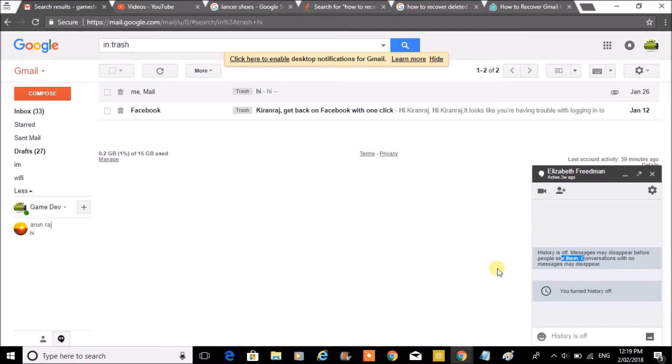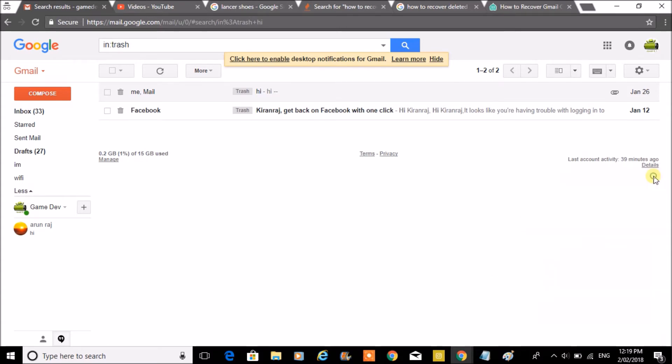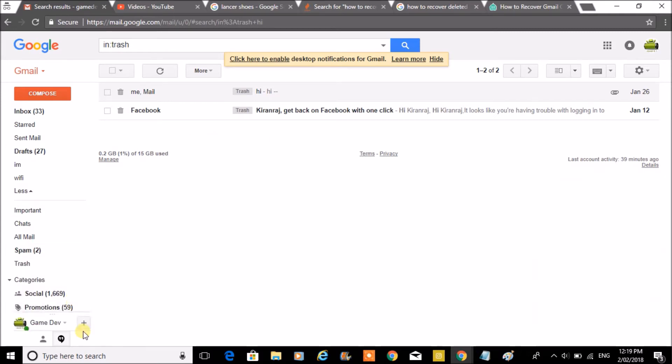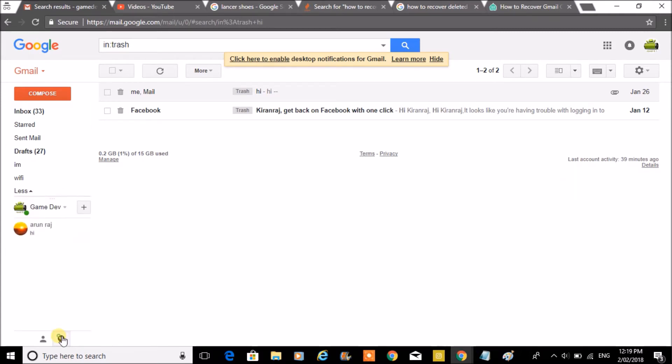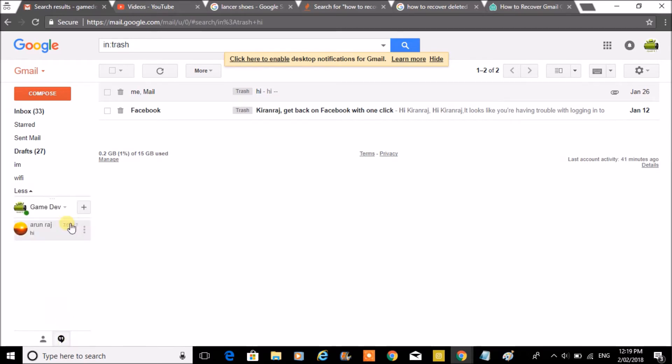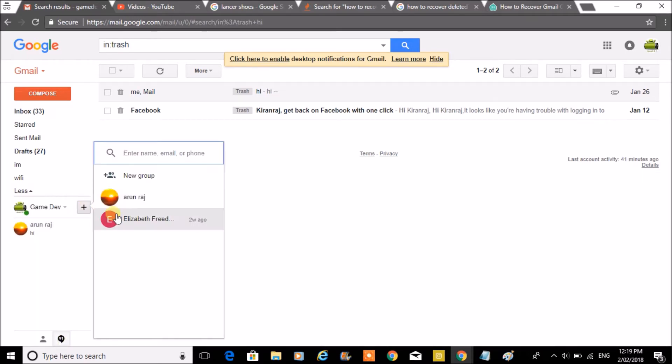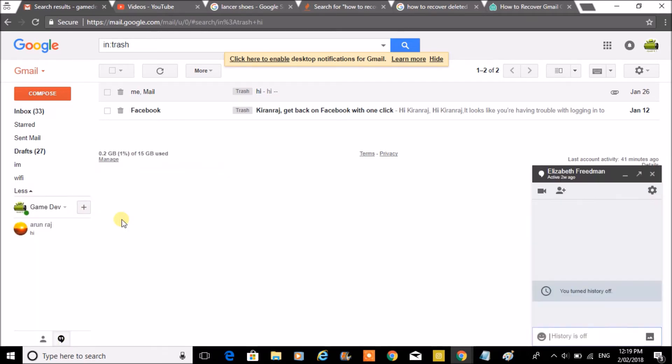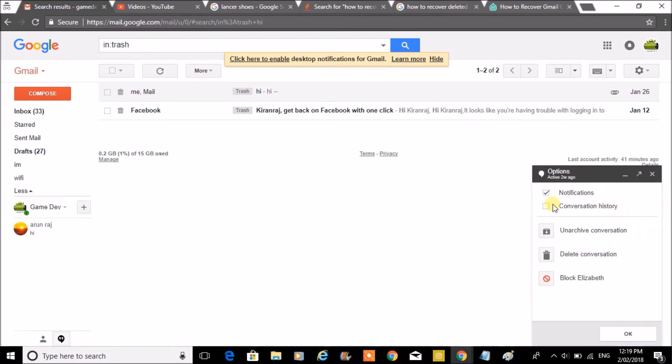To do this, select any Hangout chat, for example Hangouts. Click on the plus symbol, choose a contact, and click on the settings symbol.